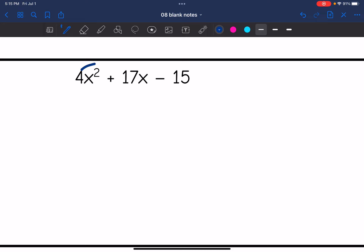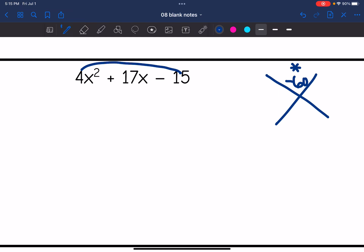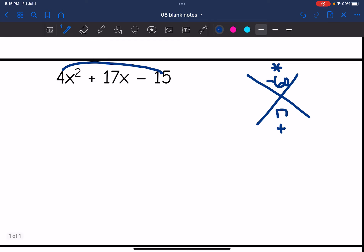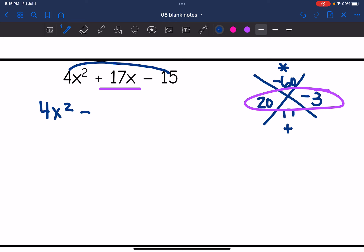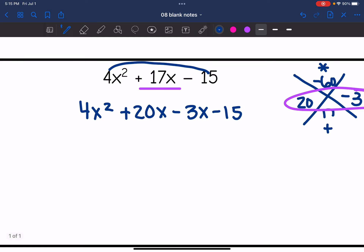I'm going to figure out what multiplies to 4 times negative 15, which is negative 60, and adds to 17. That combination is positive 20 and negative 3. These are not what I use for my factors — this is what I split that 17x into: 20x and negative 3x. So I rewrite the expression as 4x² + 20x − 3x − 15. Now I have four terms and can factor by grouping.